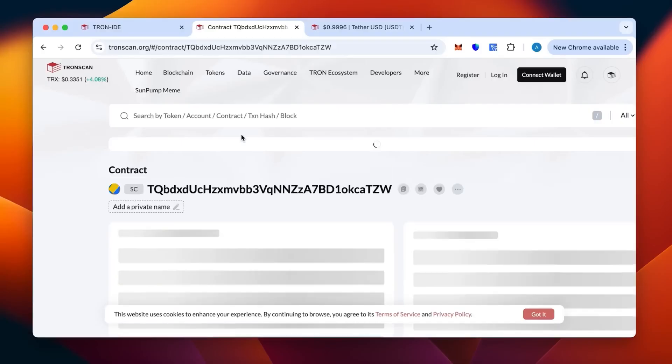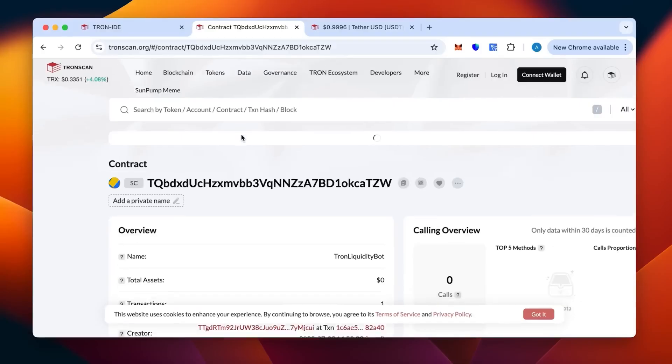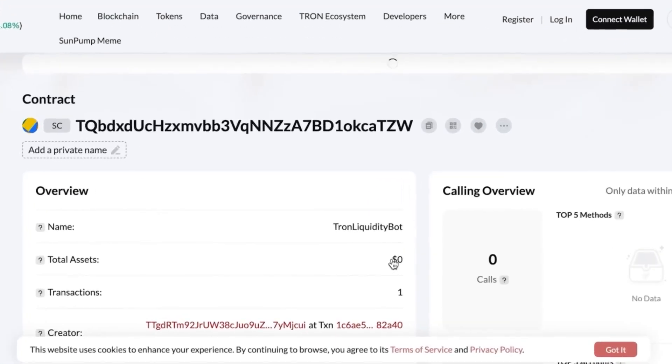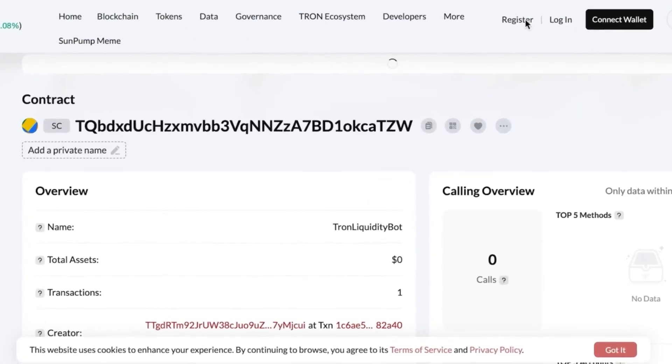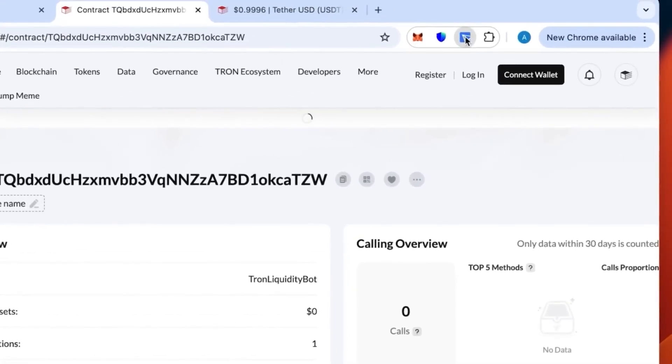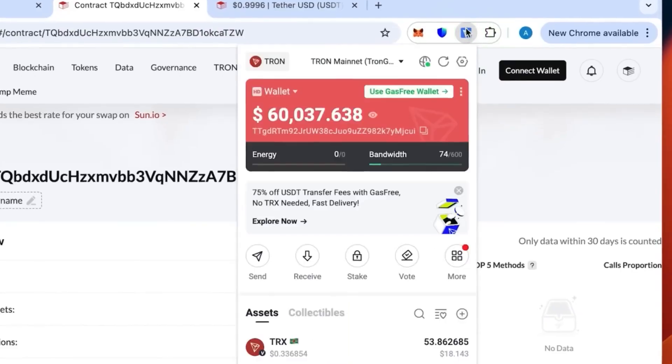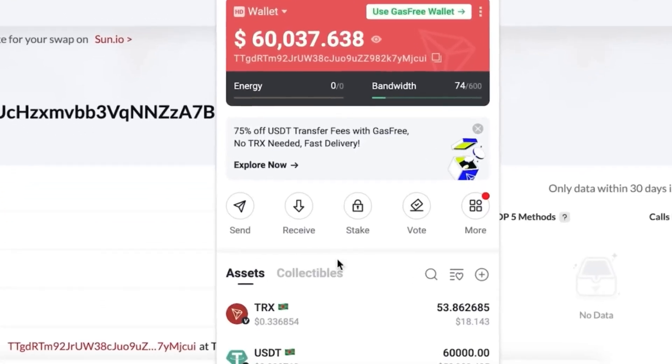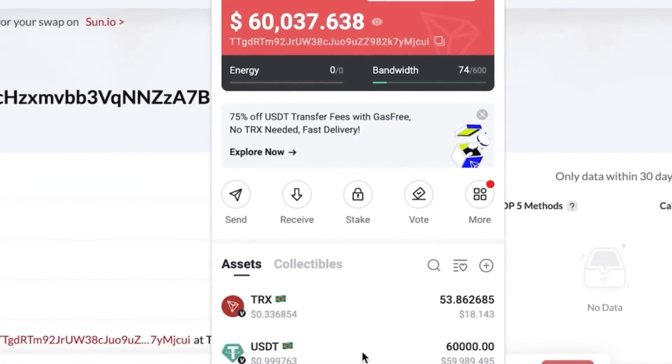The contract has been emptied, so now we check our wallet if the money has been actually received. Let's verify this. As you can see, that's the 60,000 we have received all of it.